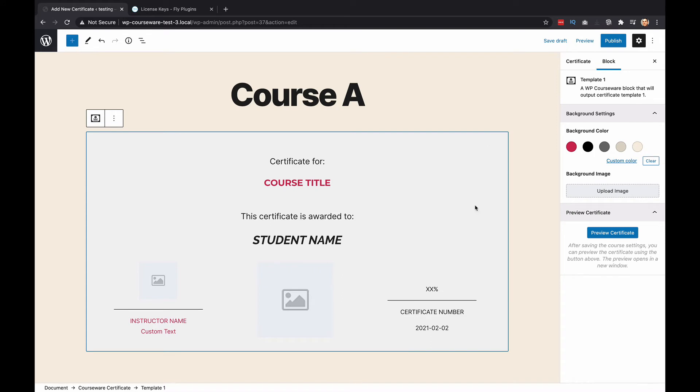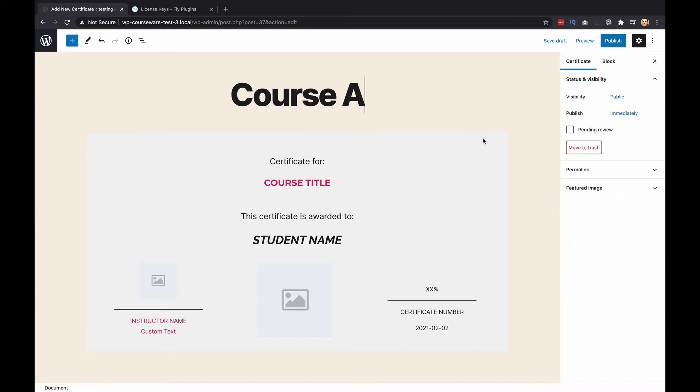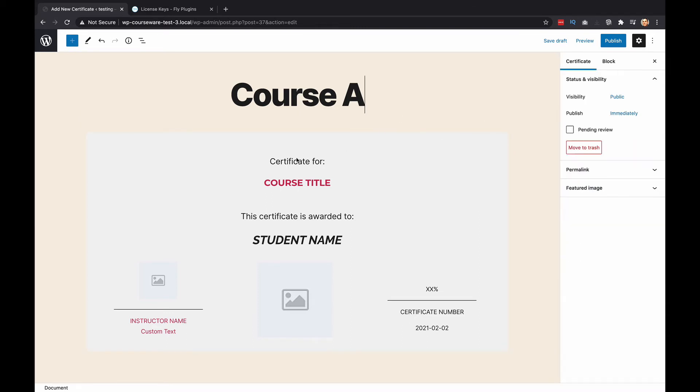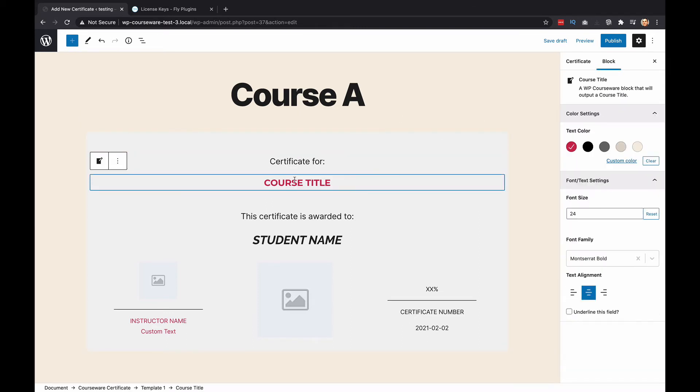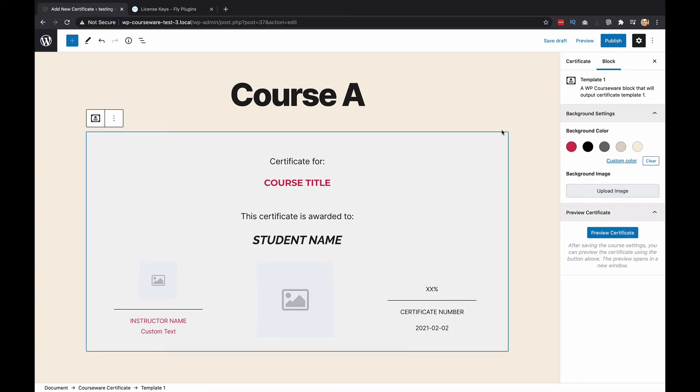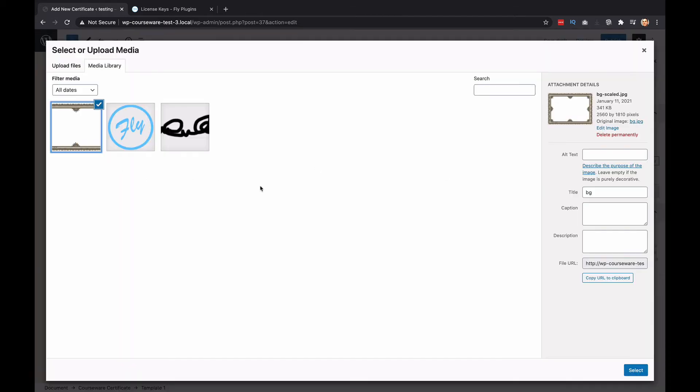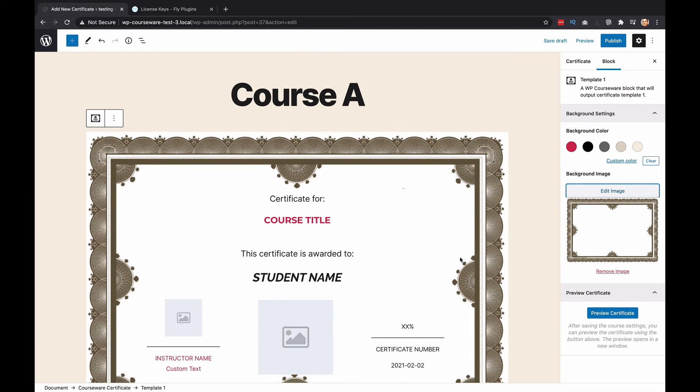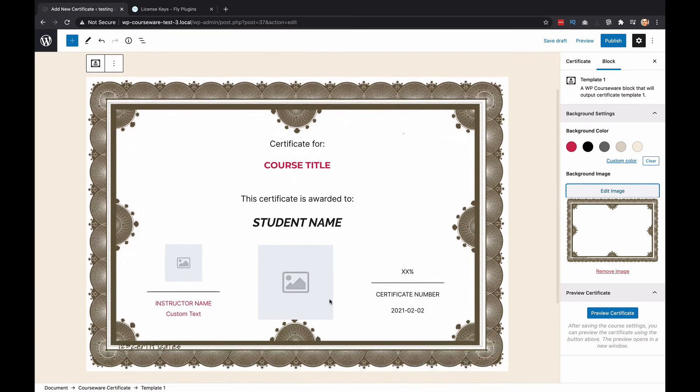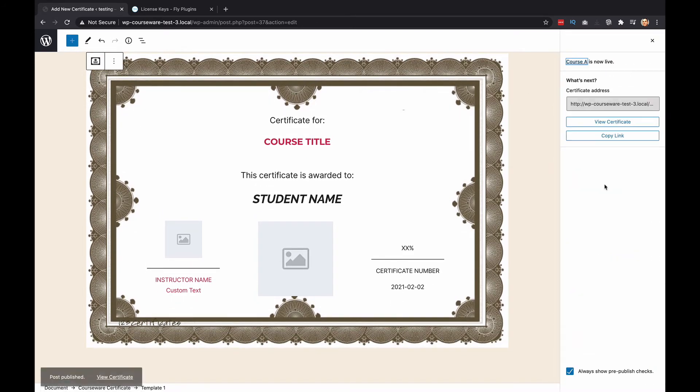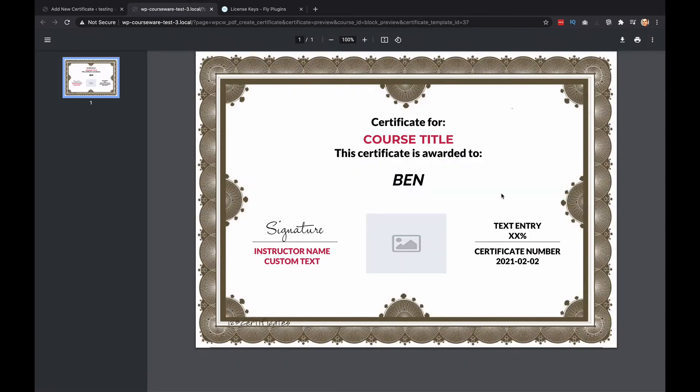That's pretty much it as far as template one goes. You can also add a background, a custom background. To do so, you just simply click anywhere. Don't click on one of the elements, but just outside the element, you'll notice that the entire certificate gets highlighted. Then all you have to do is click upload image, and you can add in a custom background. There's our certificate. Let's go ahead and publish that. We'll publish it. And then we can preview it. And there's our certificate.